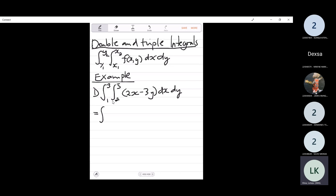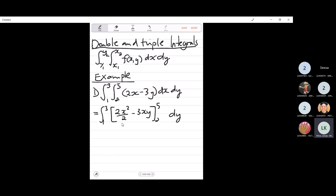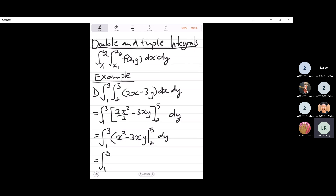So this is the integral from 1 to 3. We integrate this part first: that is x squared minus 3xy, and we're going to substitute the limits 2 and 5. Then we substitute: this is 5 squared minus 3 times 5 times y, minus 2 squared minus 3 times 2 times y.